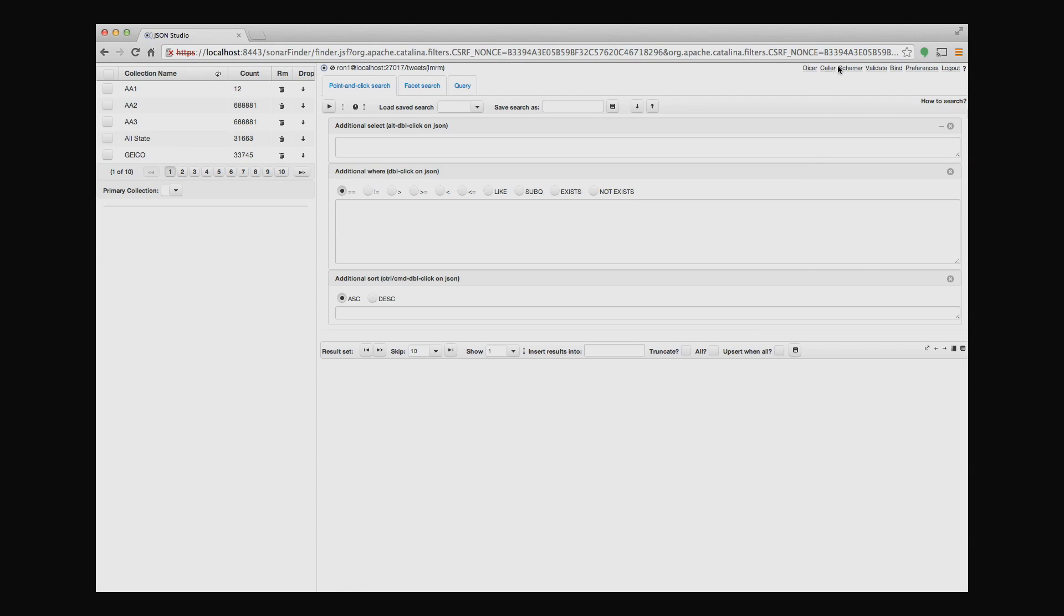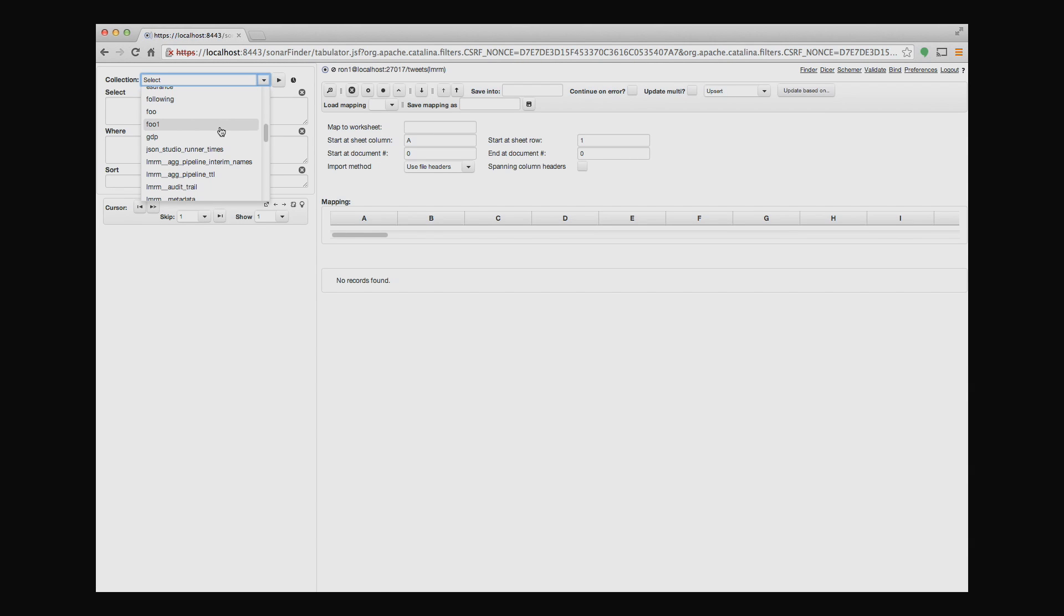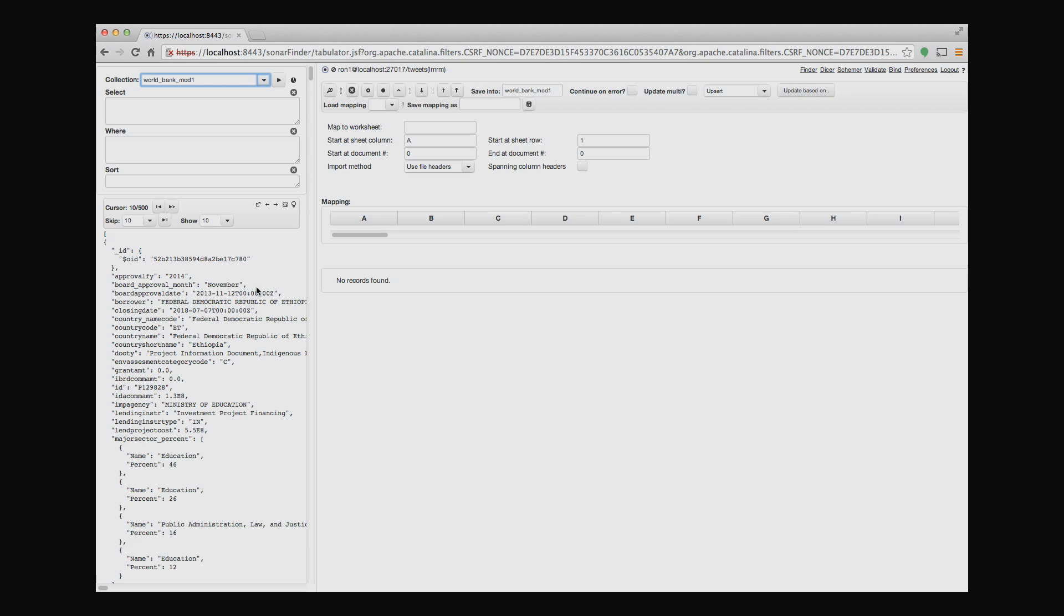And once I'm in the studio, I'll go to the Seller application from the word Sell. And I'll pick my collection that I want to synchronize with Excel. In this case, it's the World Bank collection.